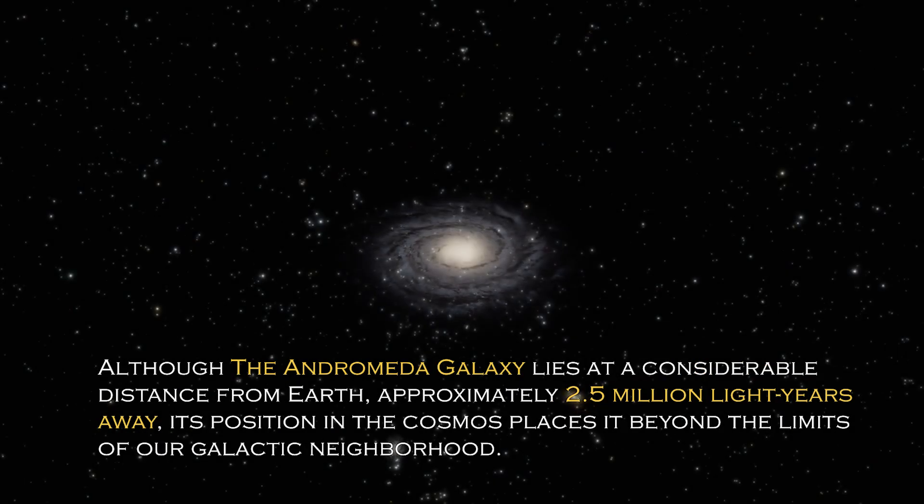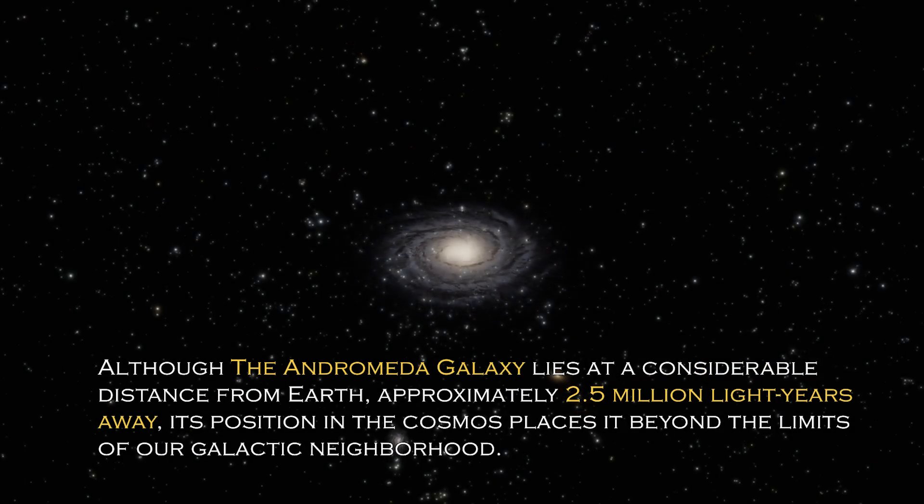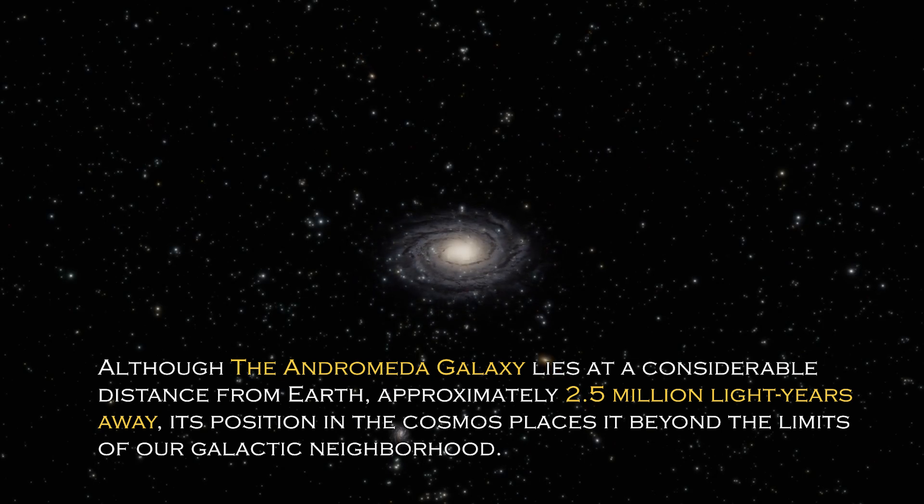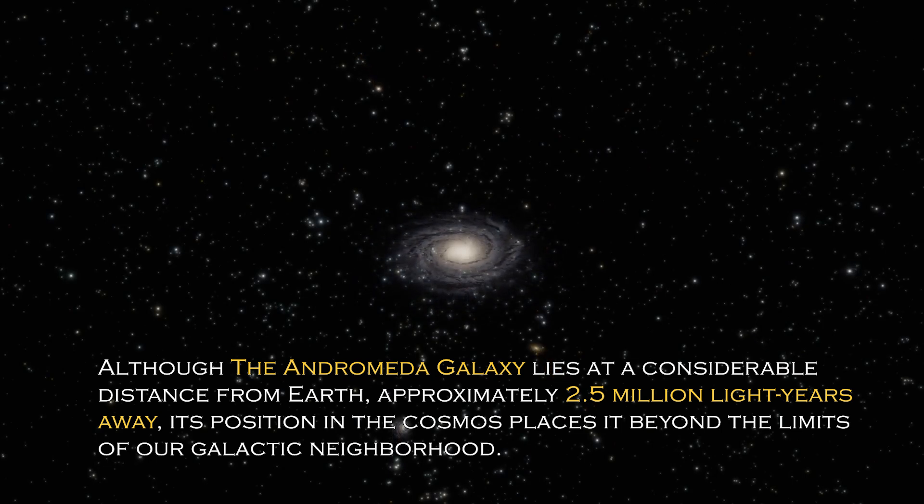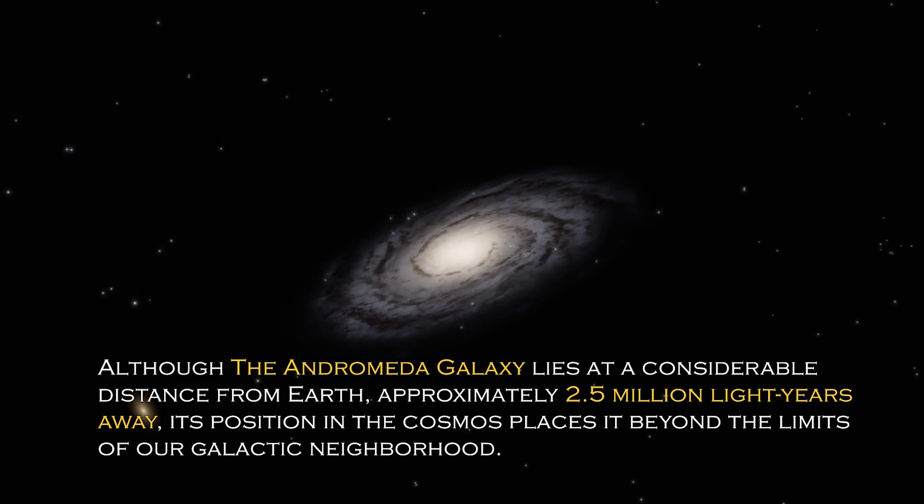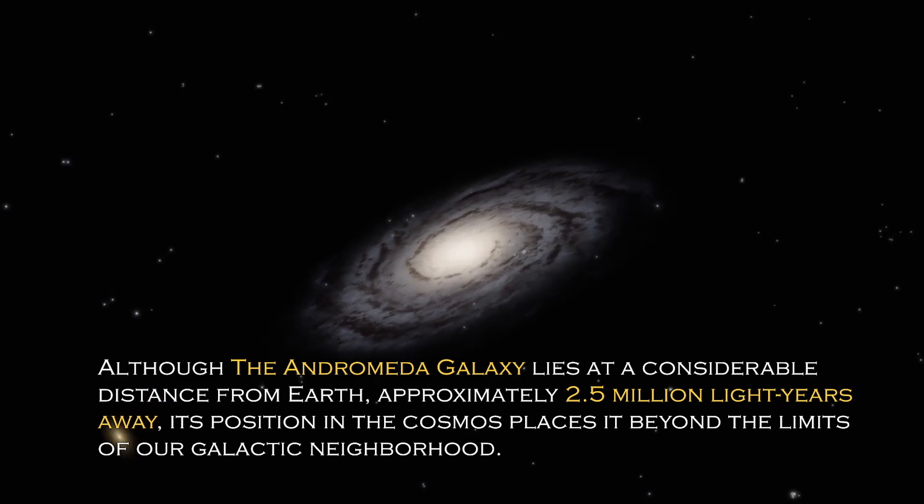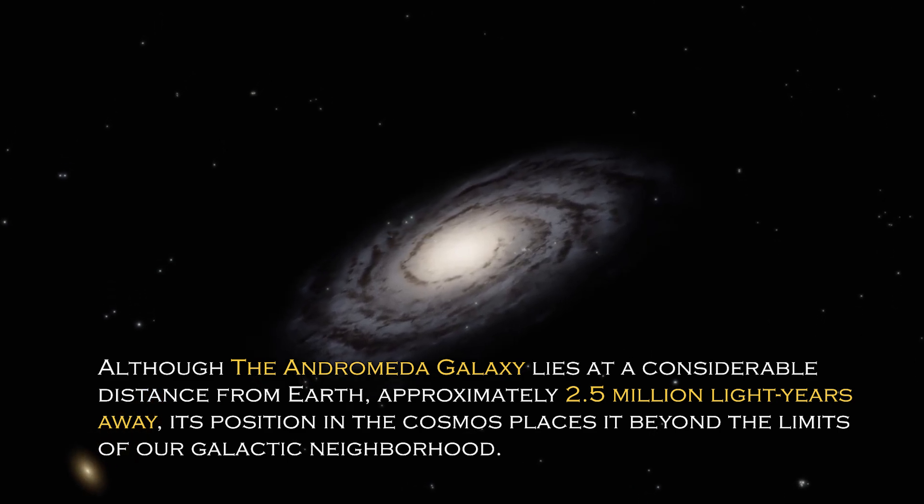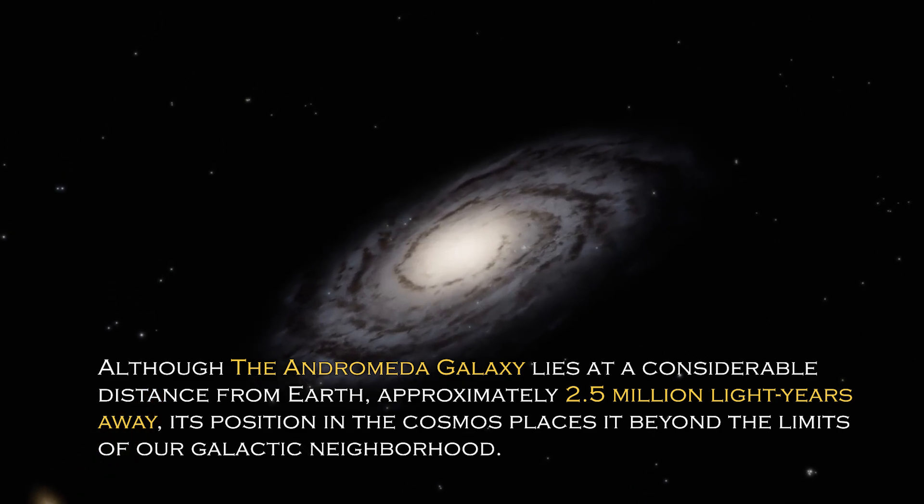Although the Andromeda galaxy lies at a considerable distance from Earth, approximately 2.5 million light years away, its position in the cosmos places it beyond the limit of our galactic neighborhood.